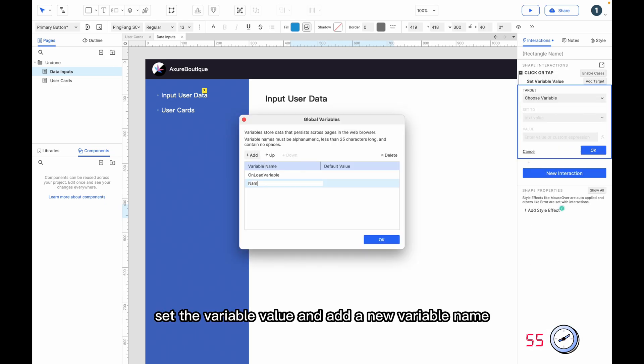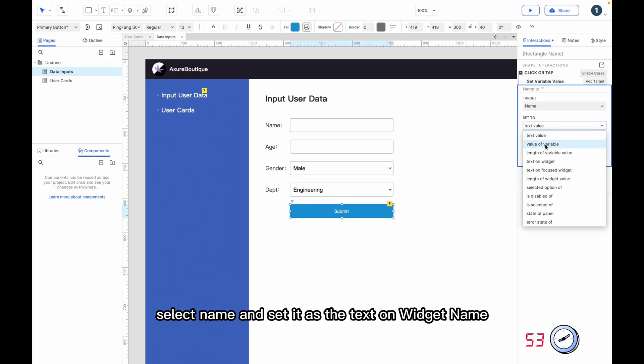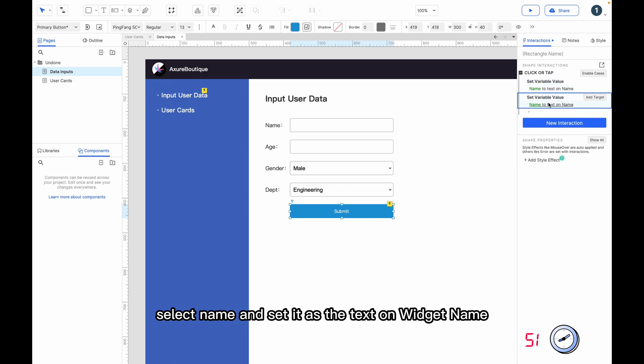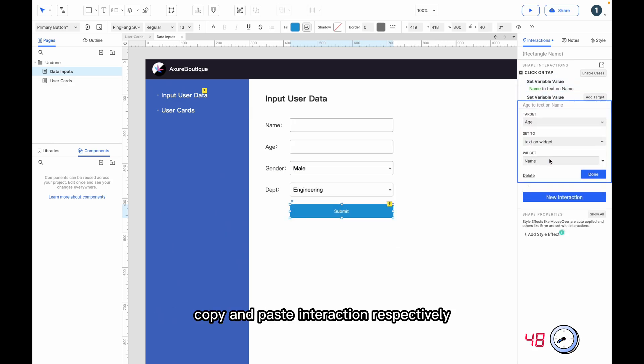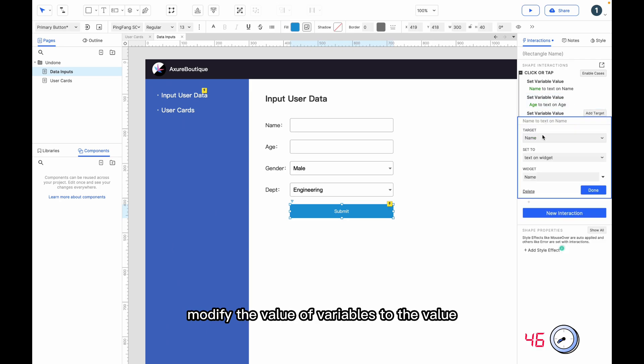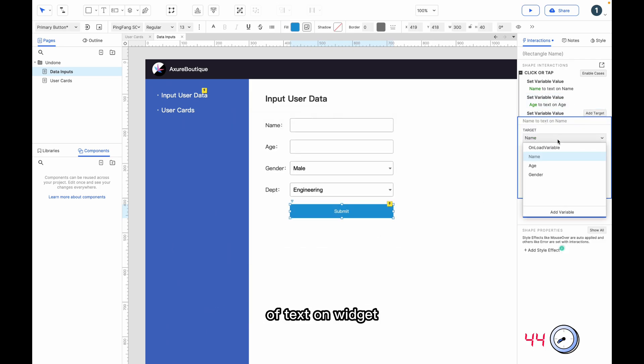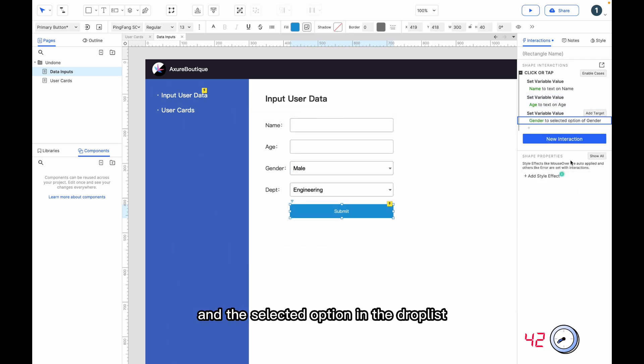Set the variable value and add a new variable name. Select name and set it as the text on widget name. Copy and paste interaction, respectively modifying the value of variables to the value of text on widget and the selected option in the drop list.